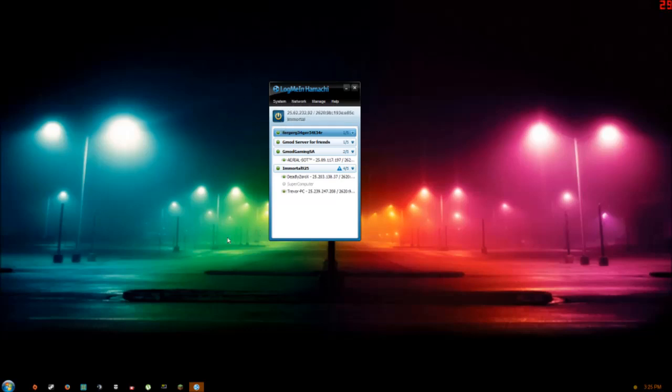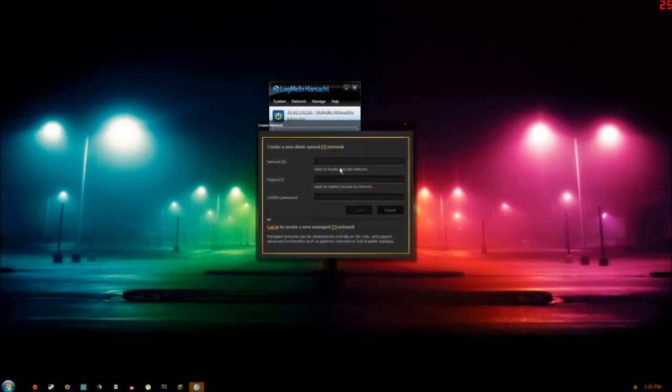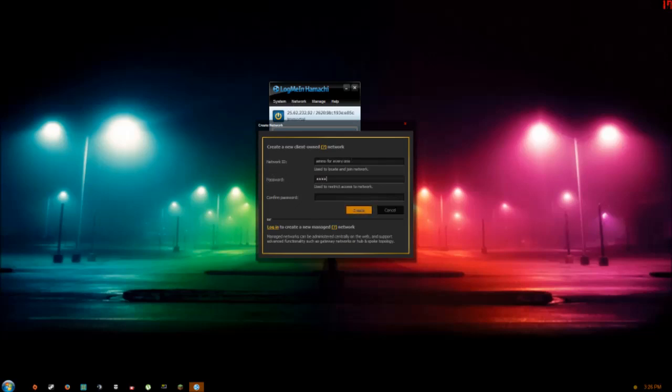Once you've done that, you're going to go to Network, create an existing network, and type in, I don't know, Gmod for everyone. Make a password, one two three four five.